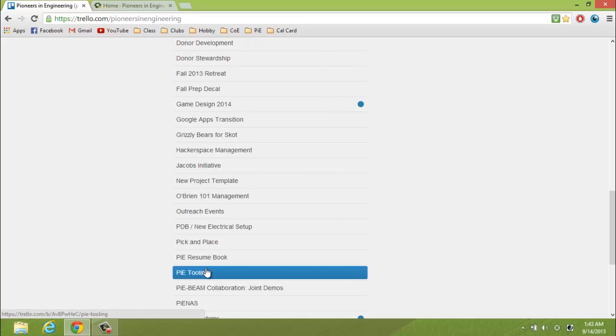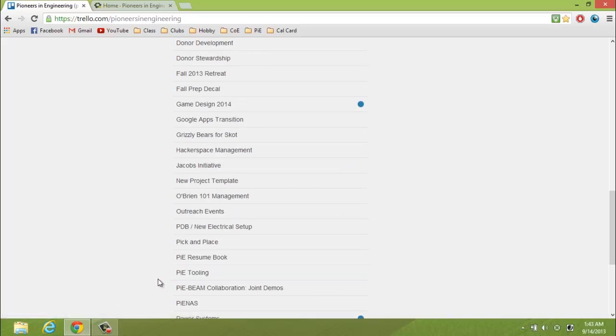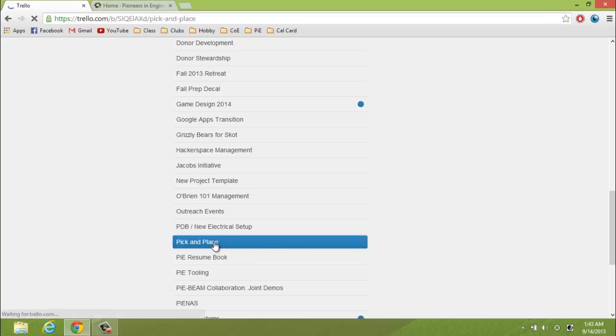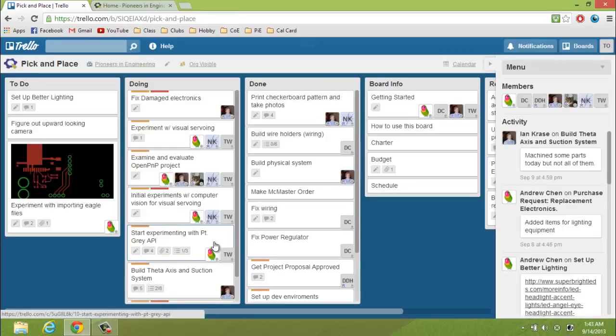Now for every project in Pi, there will be a board for it. Now let's look at one board, Pick and Place. This is a board. It seems cluttered, but it's actually well organized.